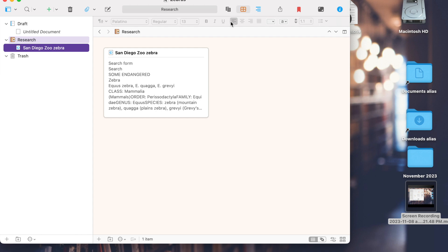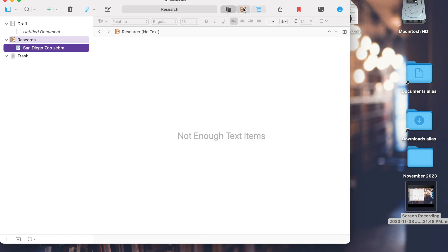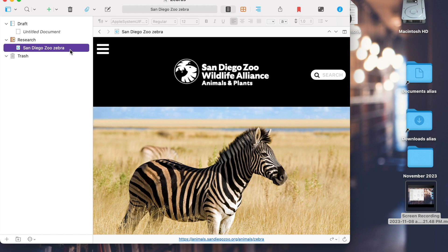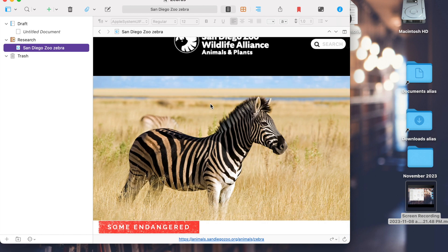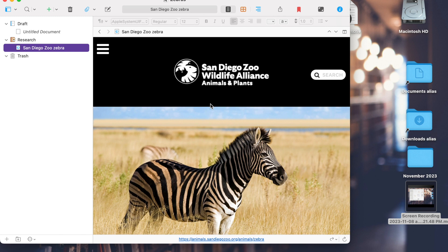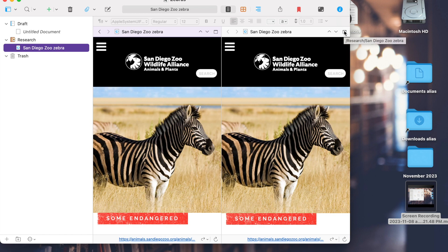There are different views in Scrivener. If I want to see the full document, there it is with all my information. There's a little toggle for split screen mode in Scrivener, so if you're referring to research documents heavily, you may want to split your screen.